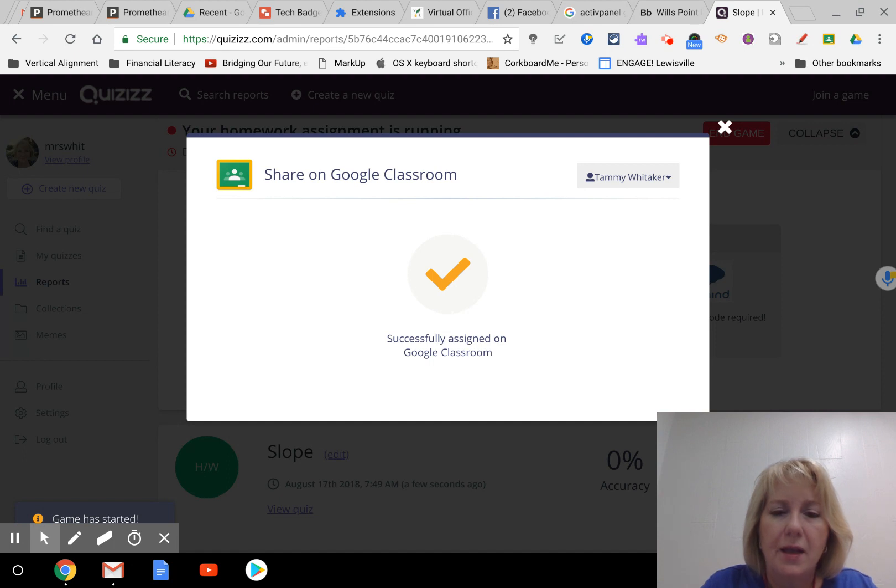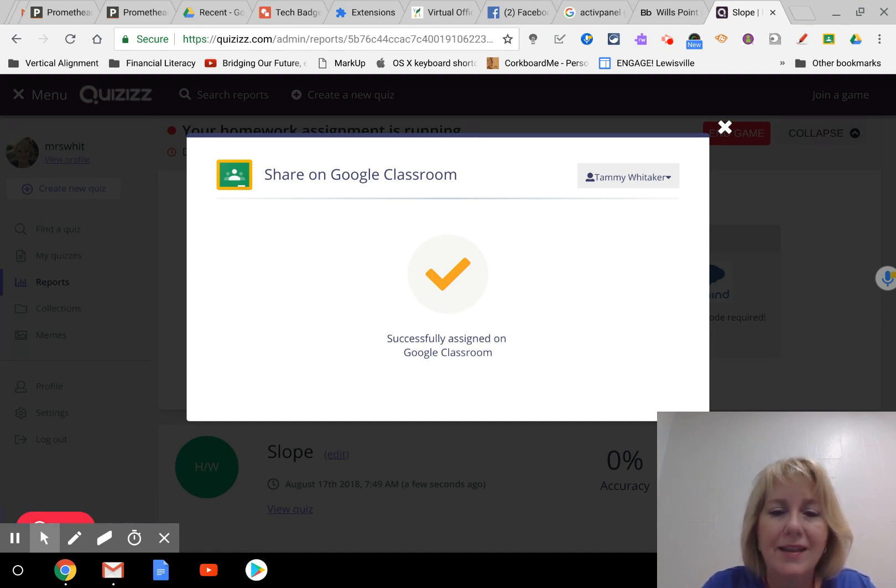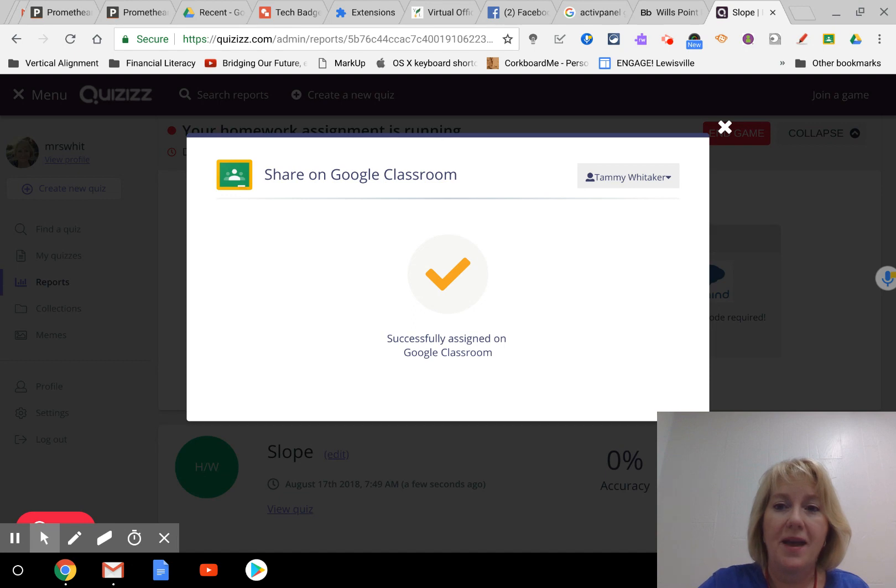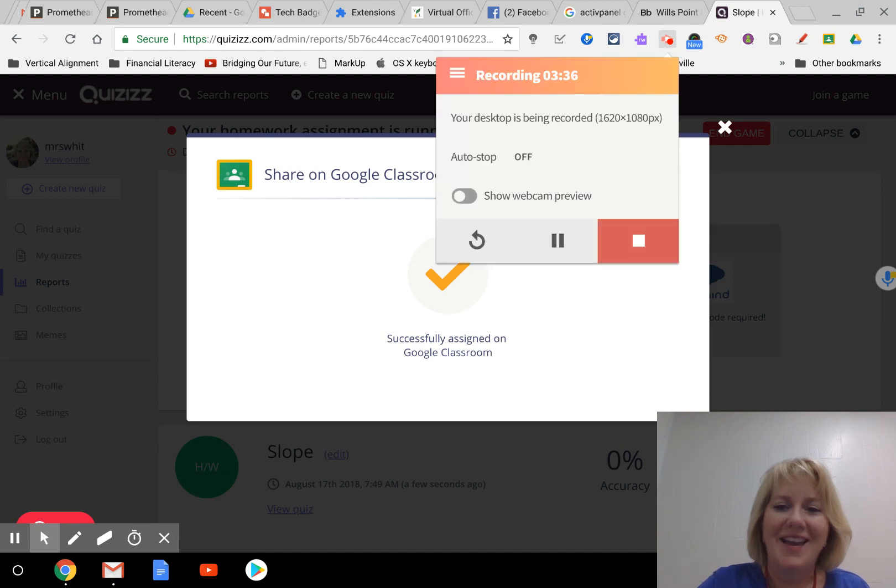And they do not have to enter any code. If they just click on the link inside Google Classroom, it will take them straight to the quiz and prompt them to enter their name. So I hope that helps, have a great day.